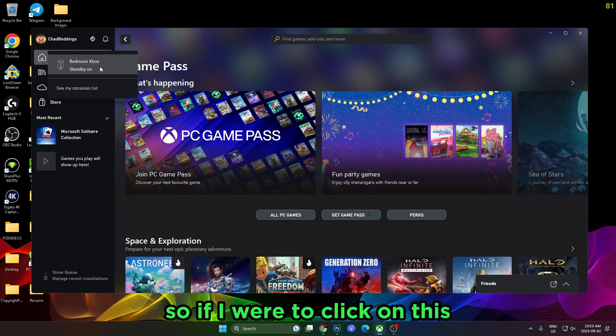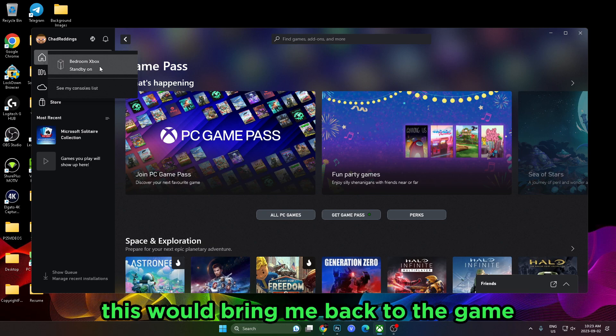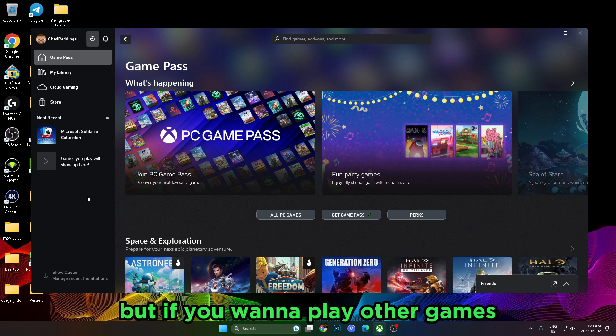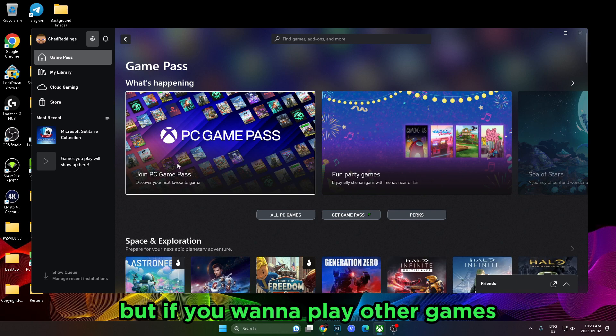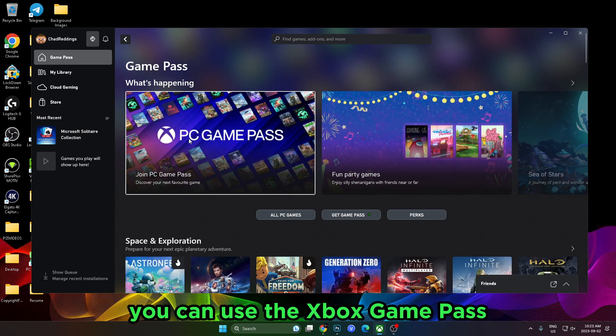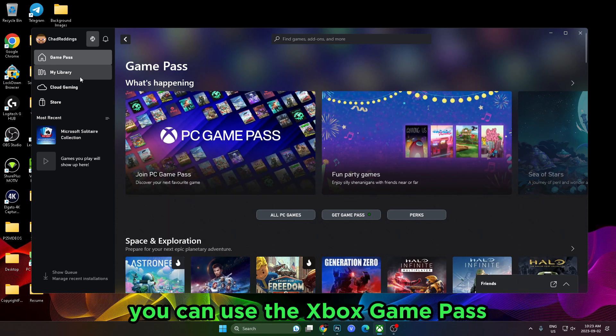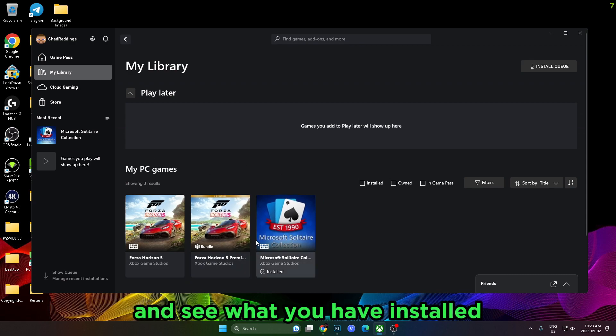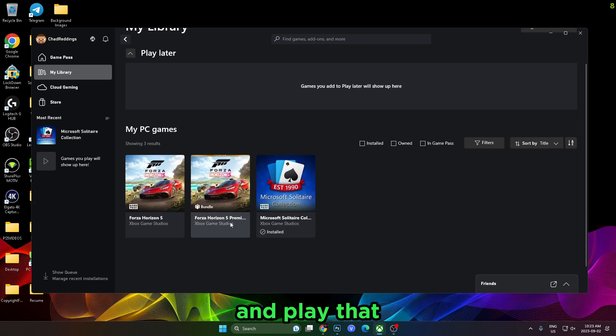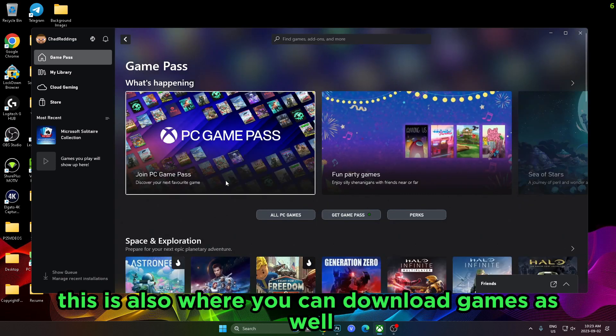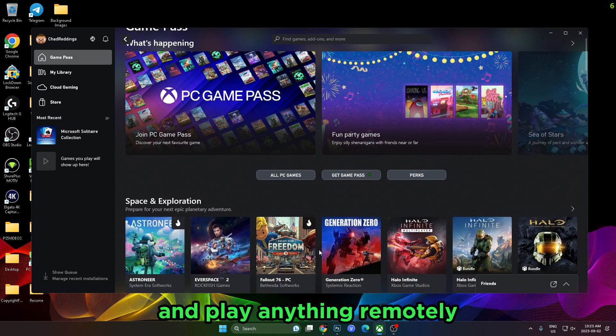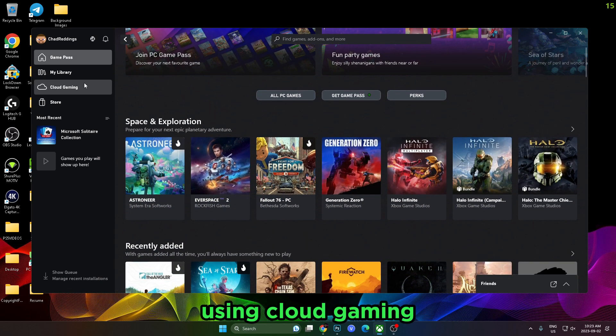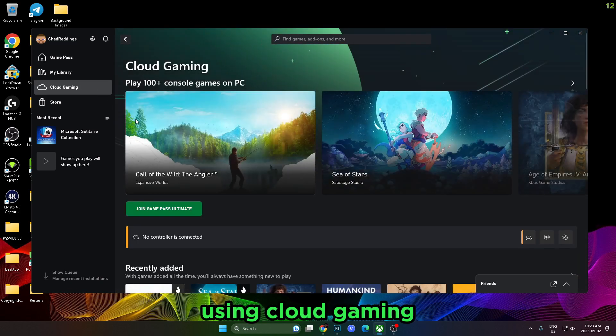If I were to click on this, this would bring me back to the game that I'm currently playing on my Xbox. But if you want to play other games, you can use the Xbox Game Pass, or you can go to your library and see what you have installed and play that. This is also where you can download games as well and play anything remotely using cloud gaming.